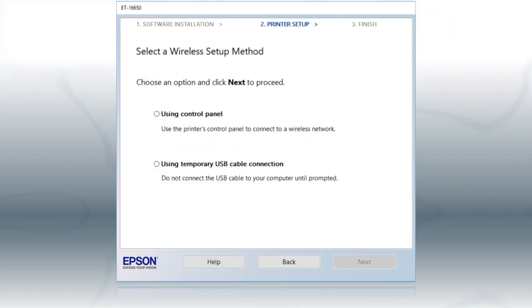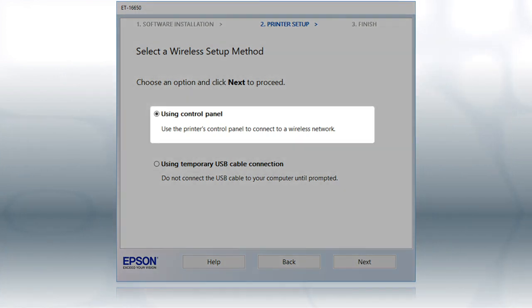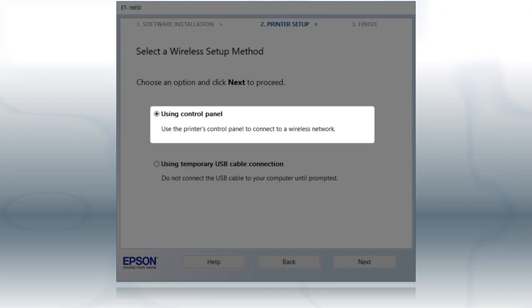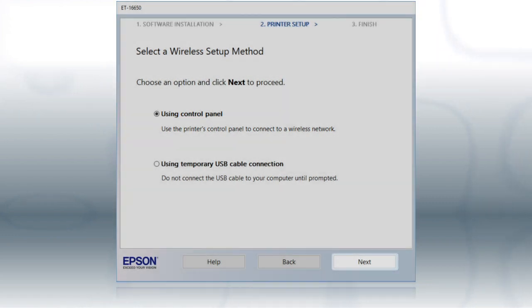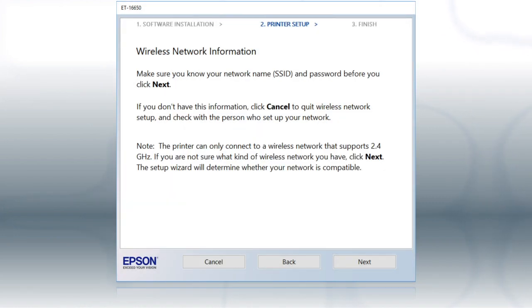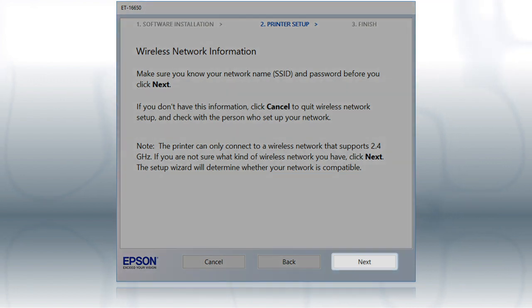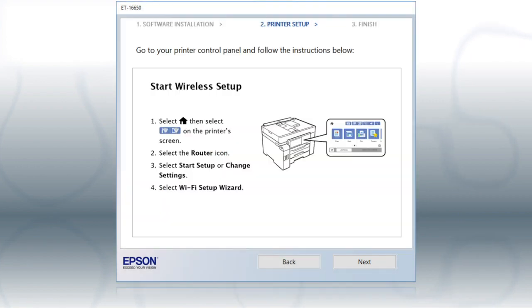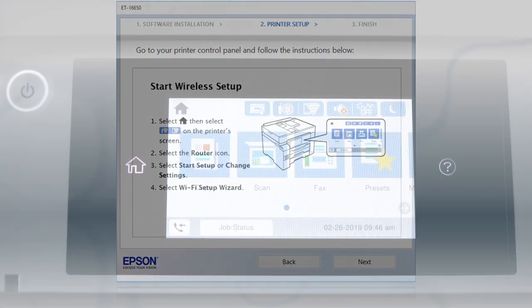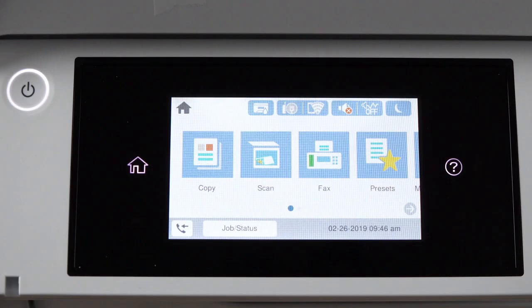If the installer is unable to detect your wireless settings, you see this screen. Select Using Control Panel and click Next. You will need your wireless network's name and password in order to set up your printer. Click Next. When you see this screen, look at your printer's control panel.